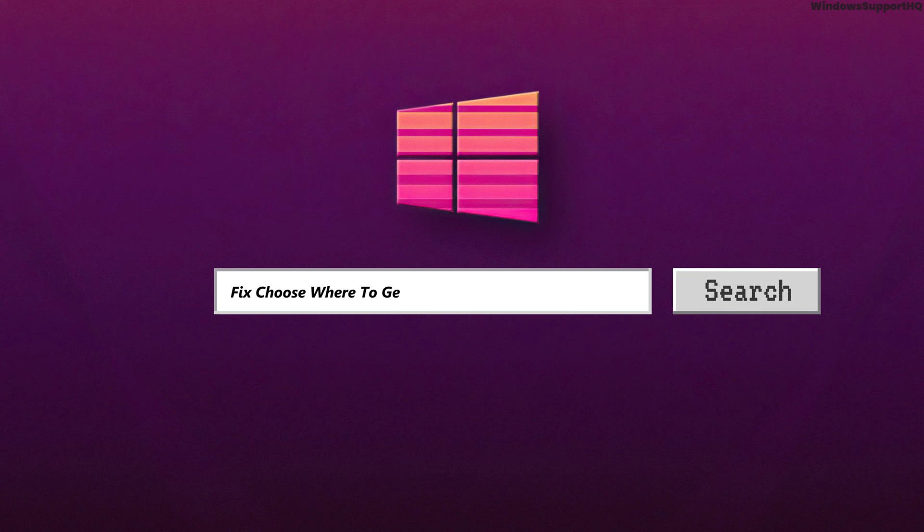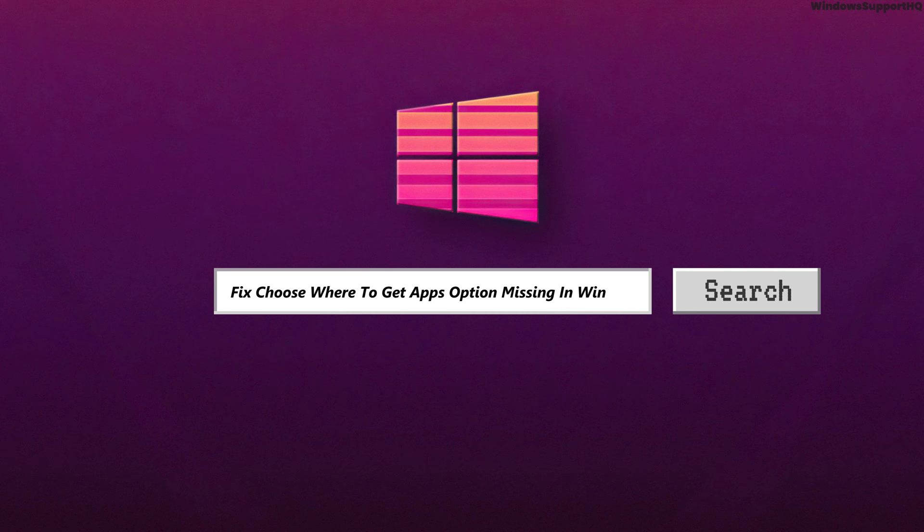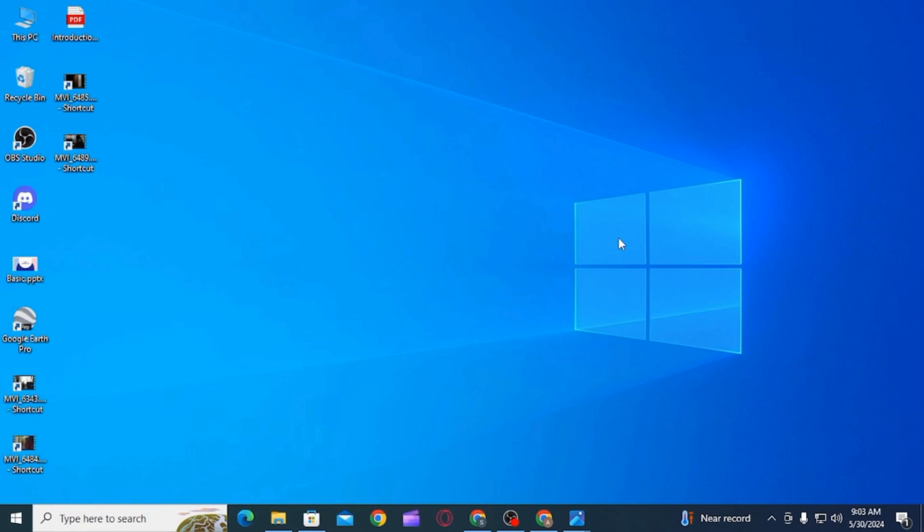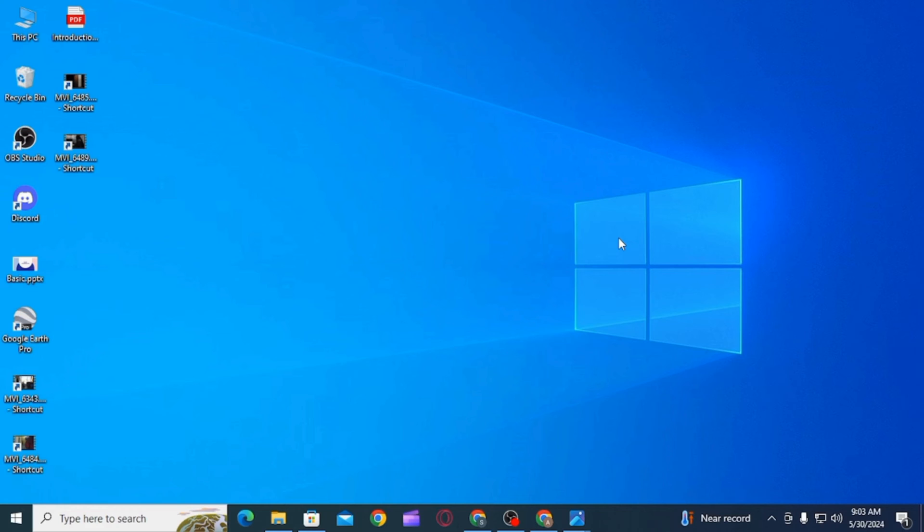How to fix choose where to get apps option missing in Windows 11. Hi guys, welcome to our channel. Let's begin. If the option of choose where to get apps is missing in your Windows 11, then in this video I will guide you step by step on how you can fix this issue.